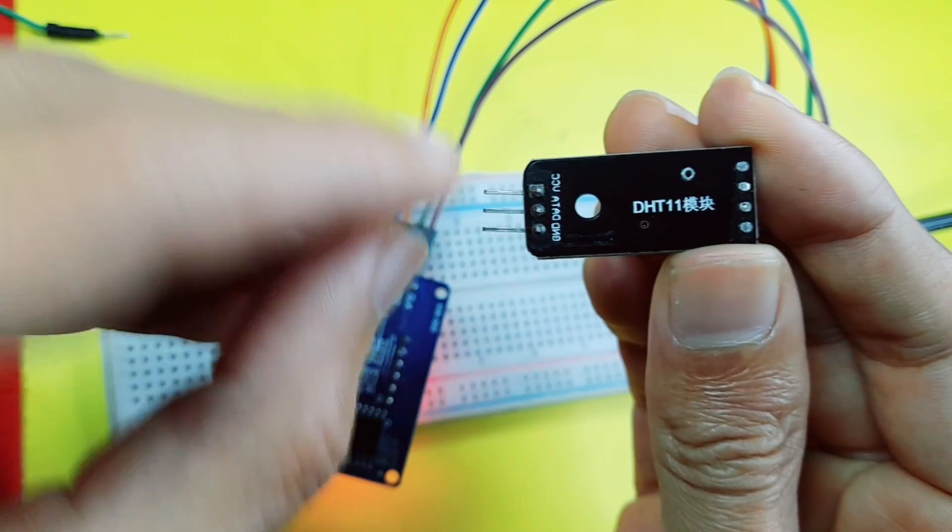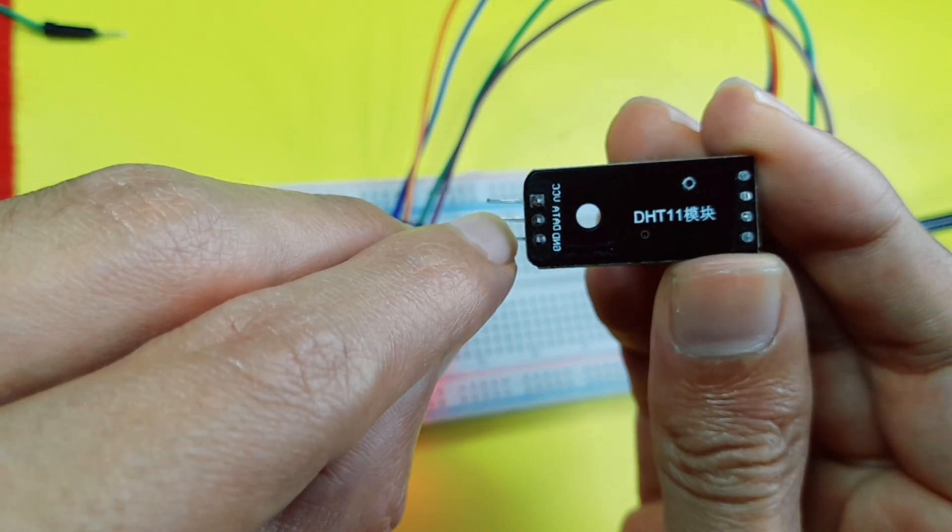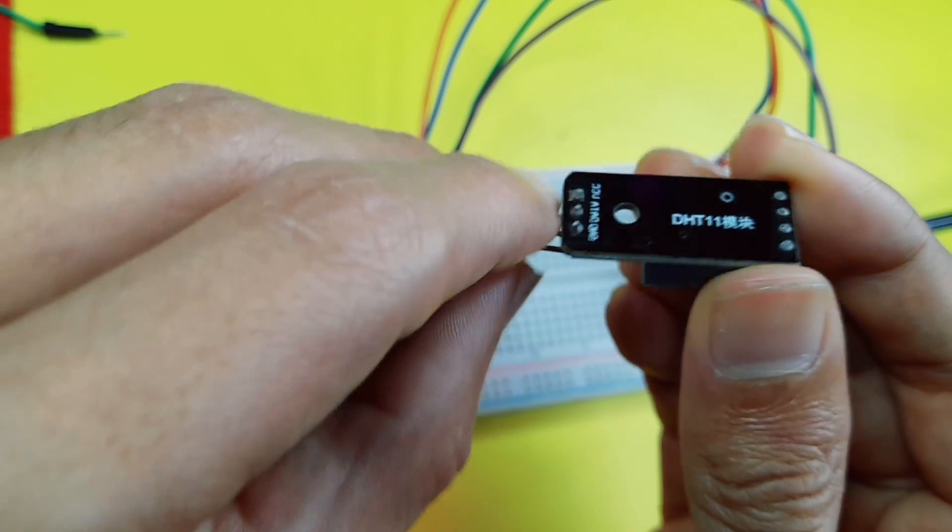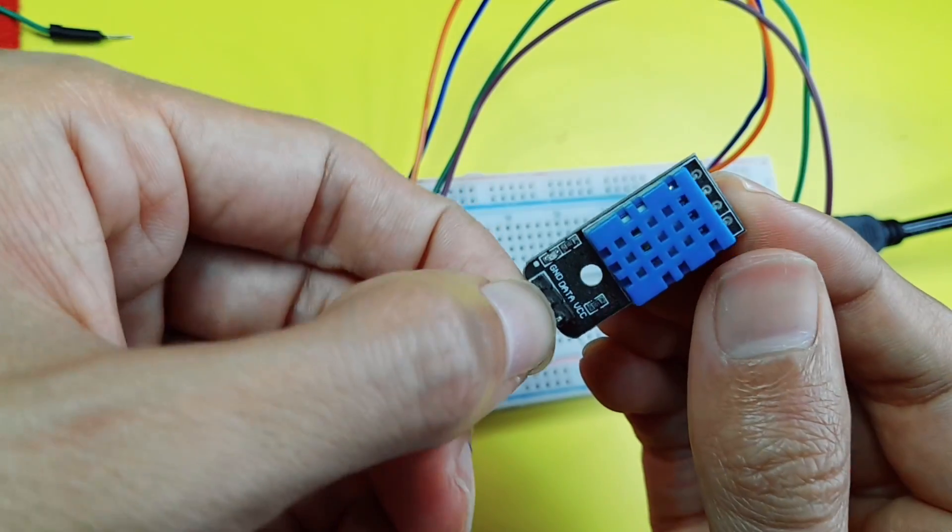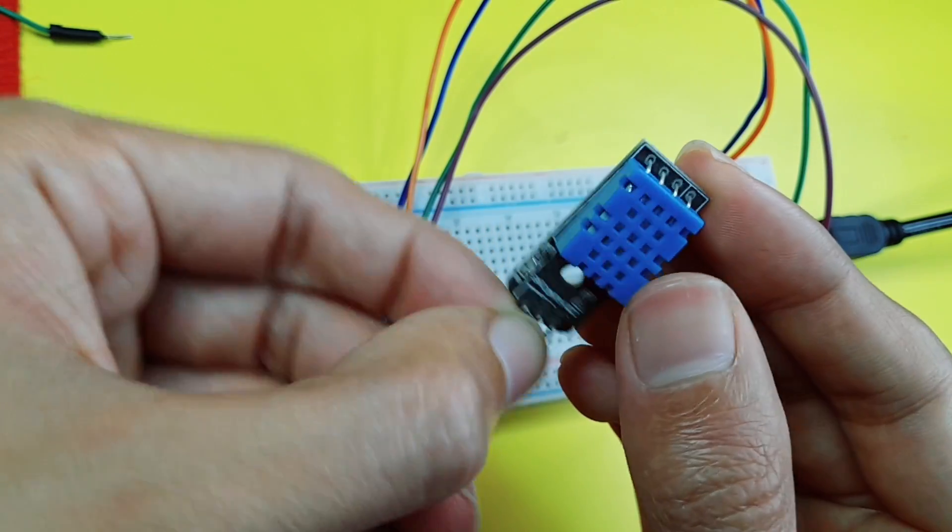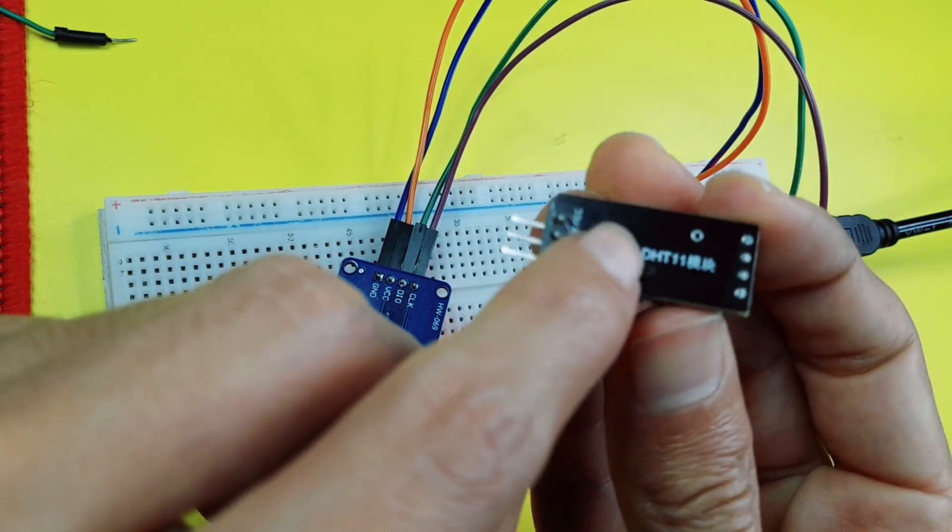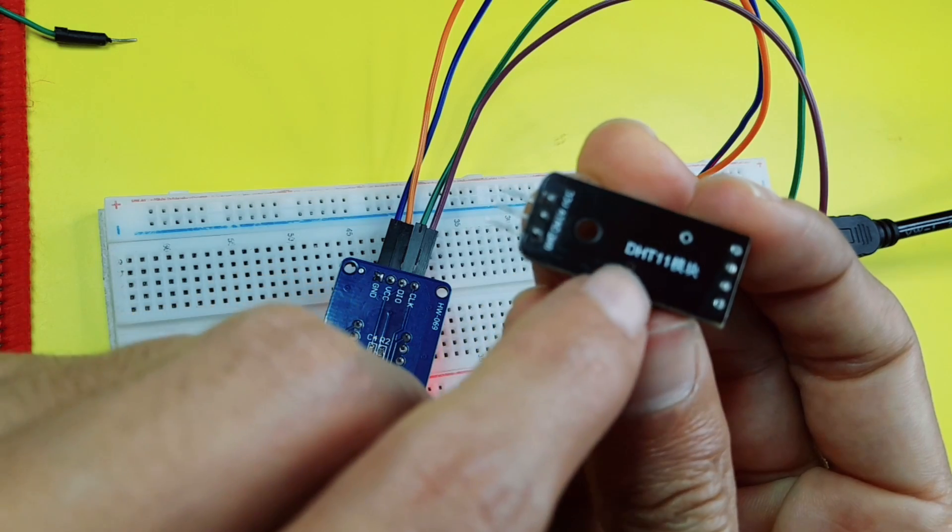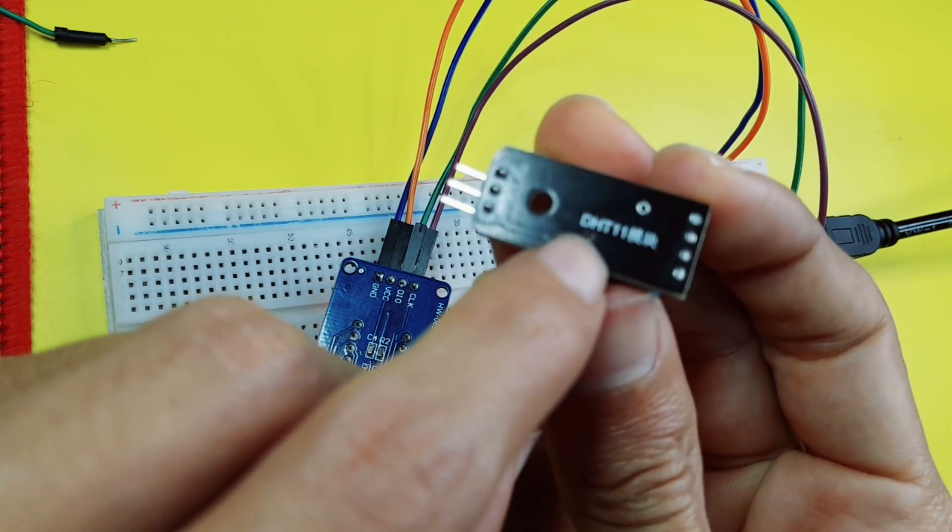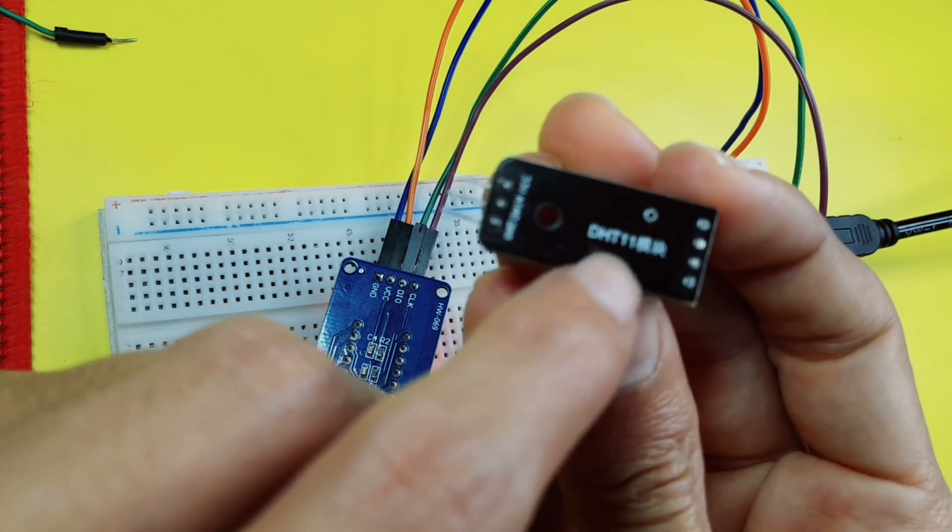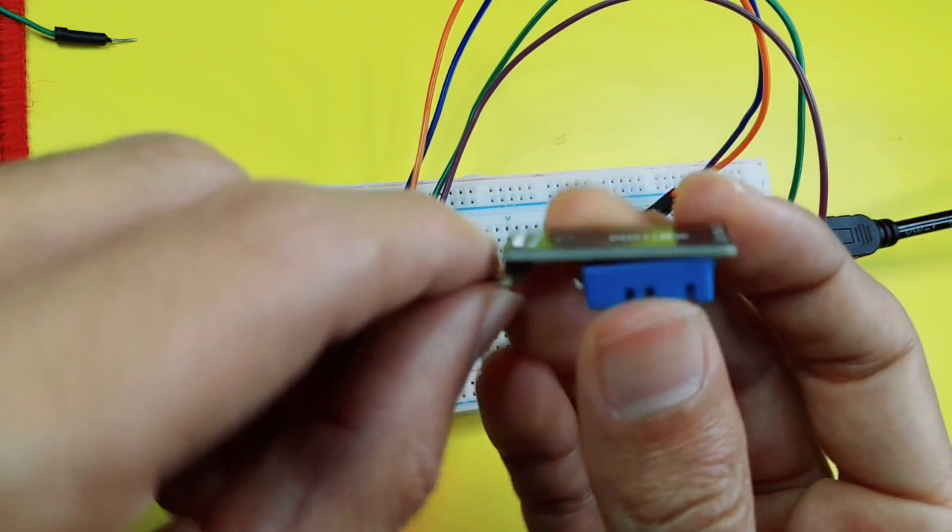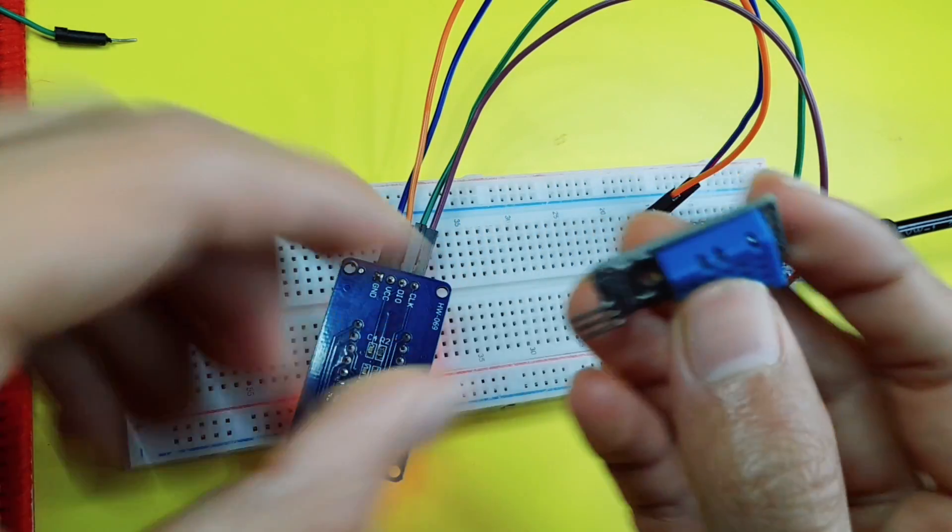And finally, we use the data pin, or signal, to read the temperature and the humidity from this sensor. That is called DHT11. But if you have the other version, which is DHT22, you could use it with the same way.